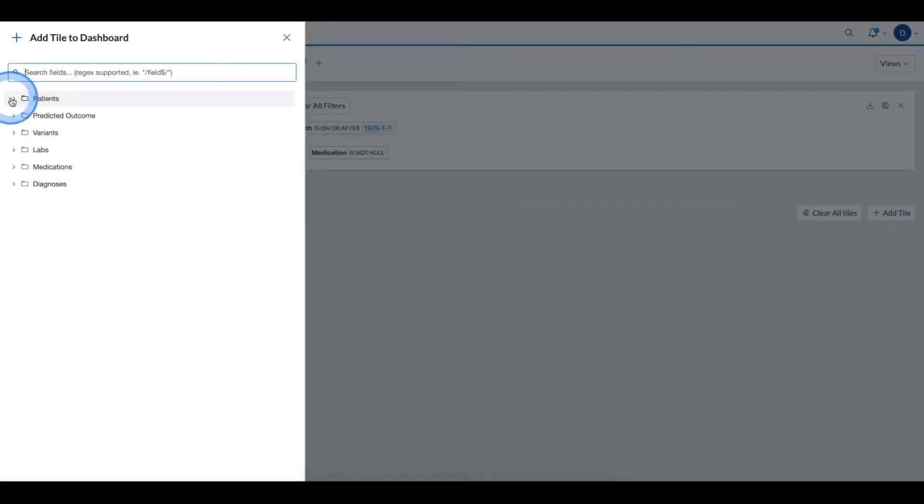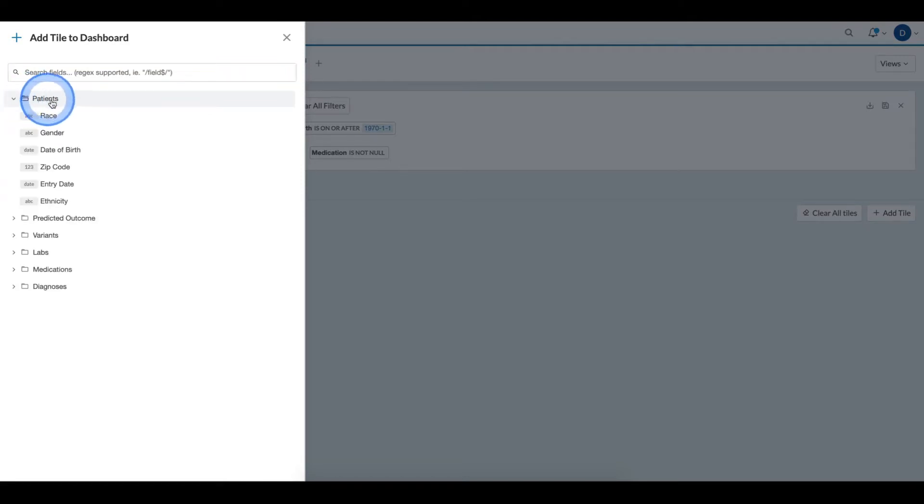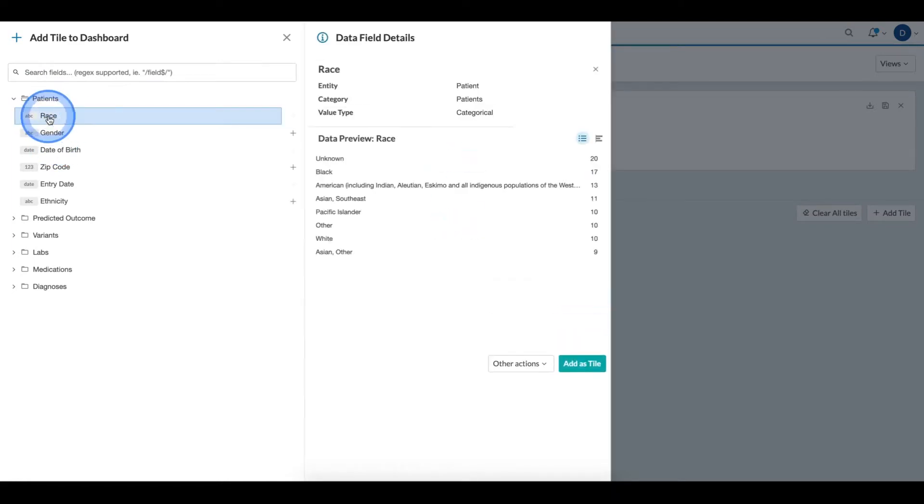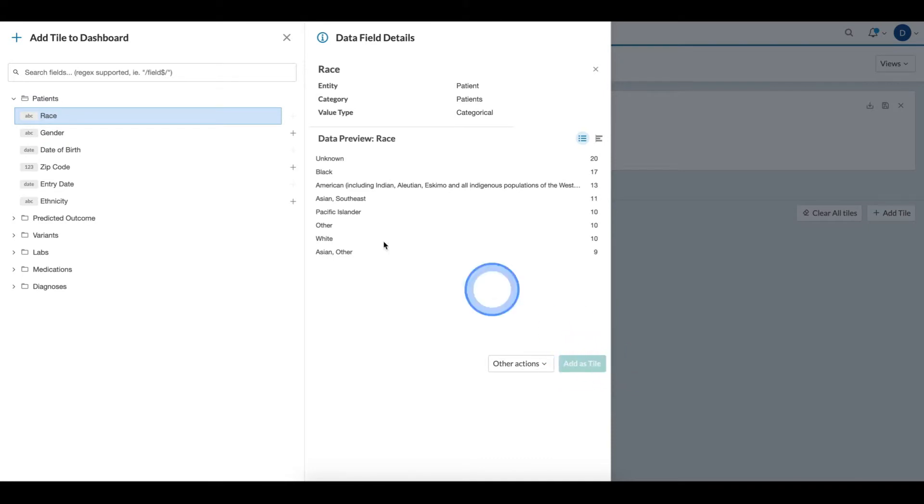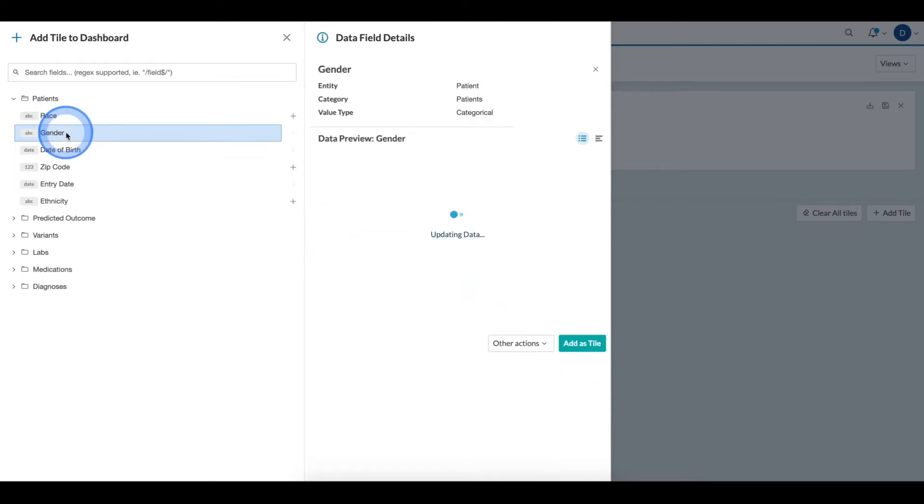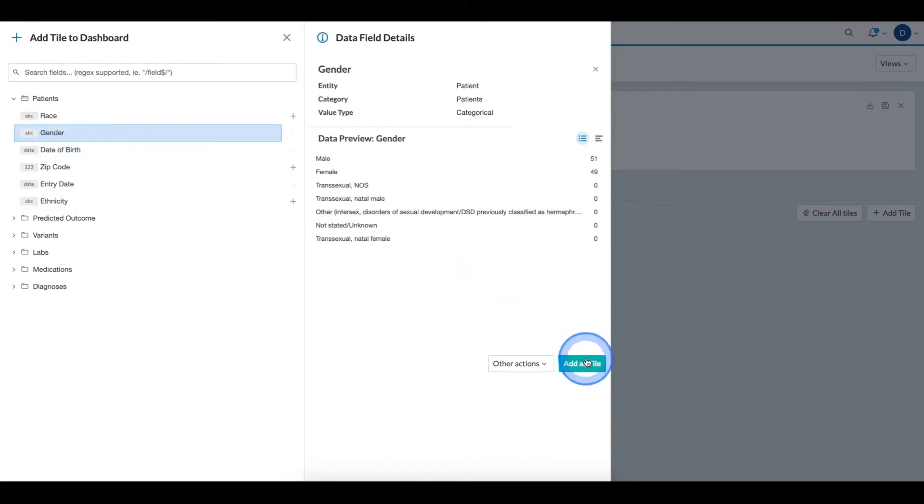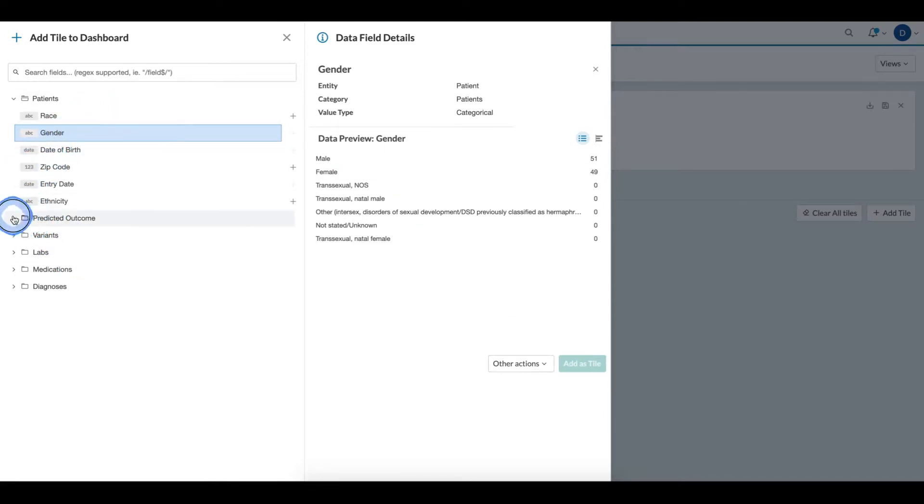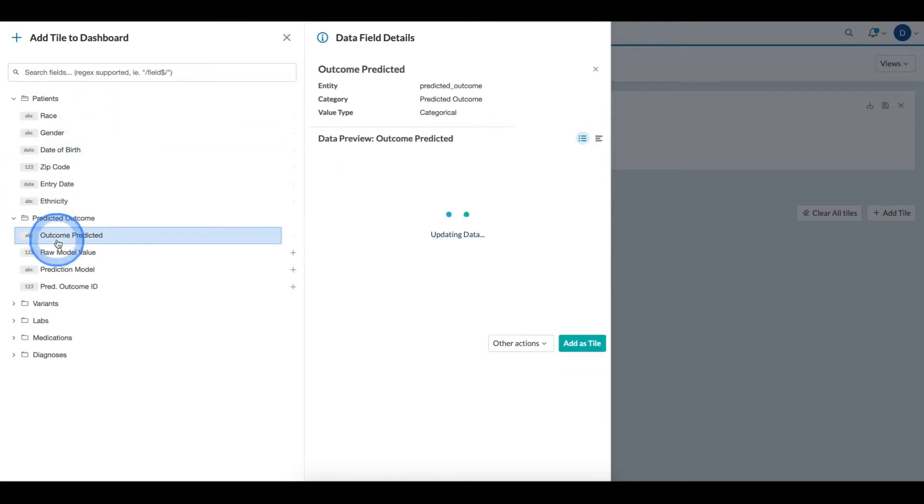Here I can see the ontological structure of my fields and I can open up the folders. Then to add the field, I click the field and click the add as tile icon. I can do this repeatedly for multiple fields for anything that I would like to visualize.